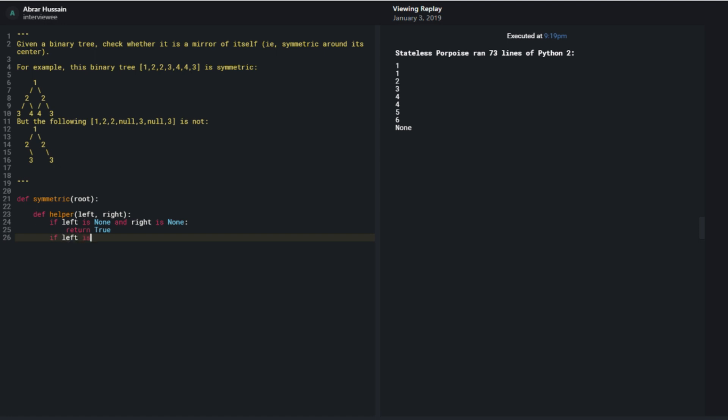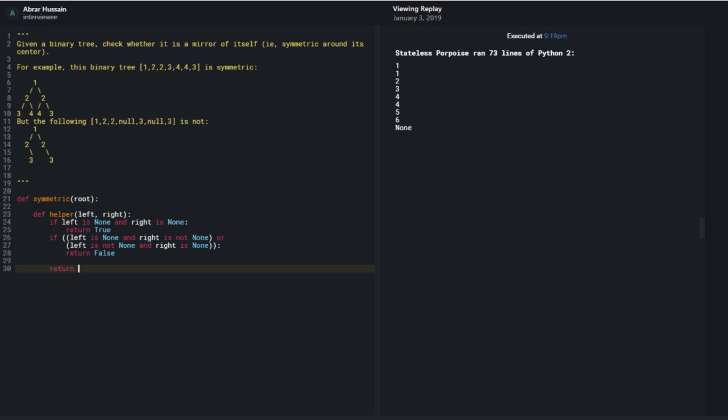Left is none and right is not none. In that case, I return false. And what I want to say is that left.val is equal to right.val. And I should have helper on left.left, right.right.